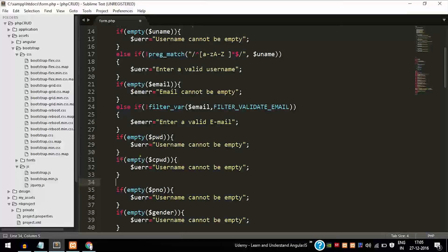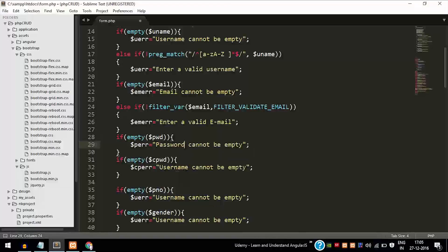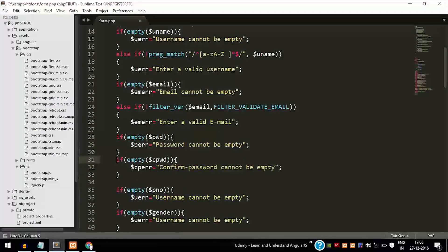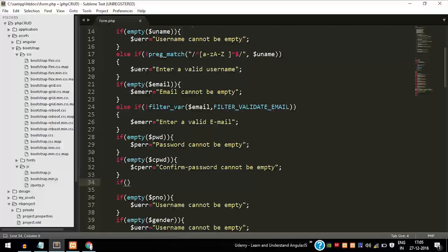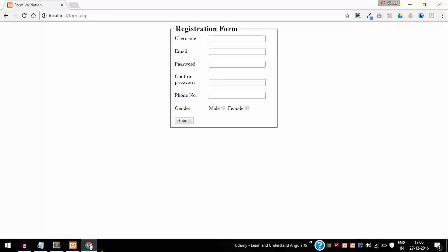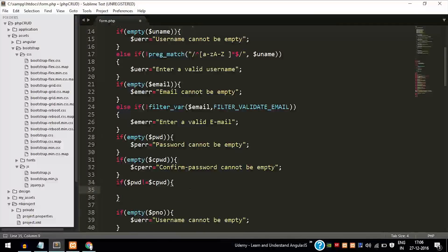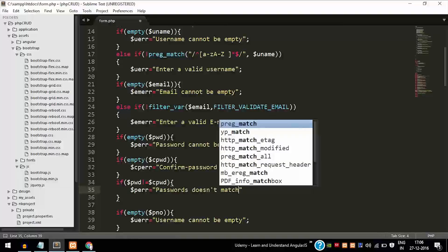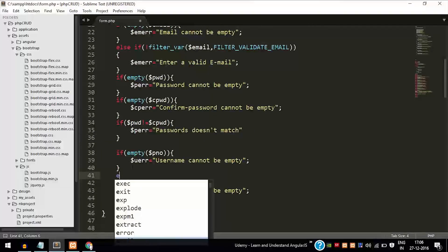To validate the password, we don't require much because passwords can contain symbols, digits, etc. We just need to edit the error messages and check whether the password and confirm password fields match. As you can see, I'm checking not-equal-to: if password is not equal to confirm password, then display an error. I'll display this on the password error variable — the message will be 'passwords don't match'. Error messages can be anything; there is no compulsion to use my messages.